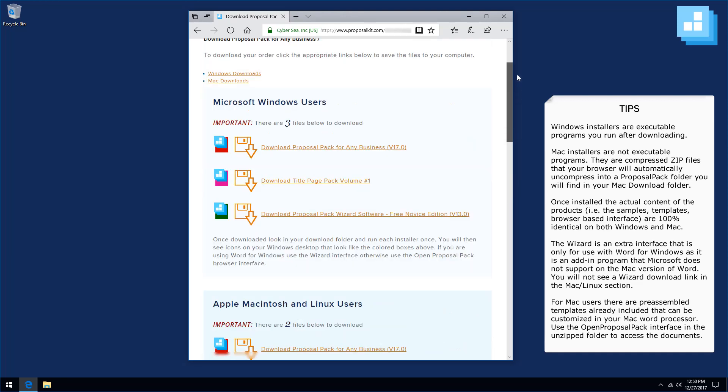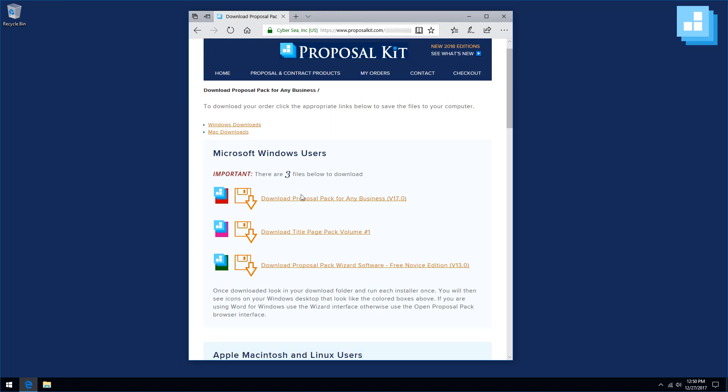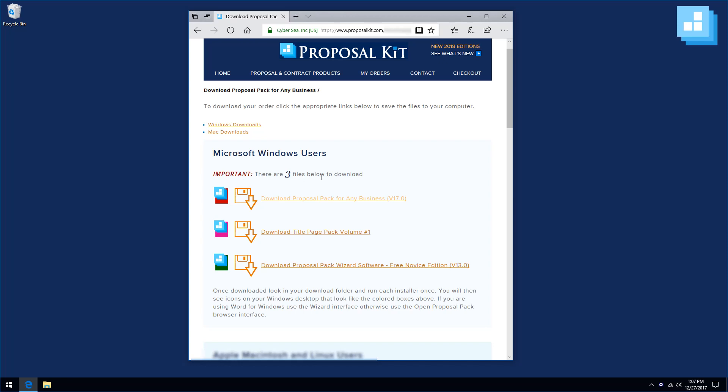For Windows, these will download and save as executable installers. Now that we are on the download page, we will have one or more files to download. Right on the first line under the block that says what platform you are downloading for, in this case Microsoft Windows, it says there are three files to download.